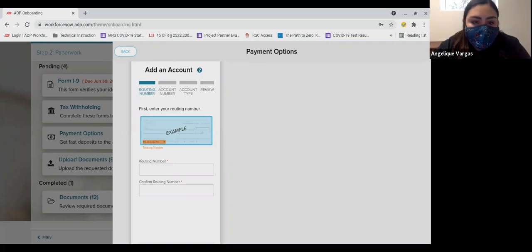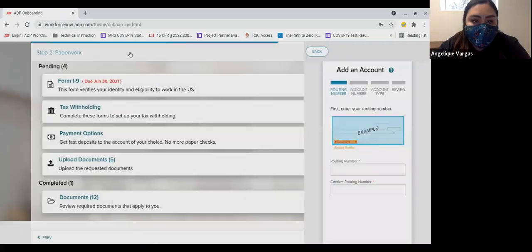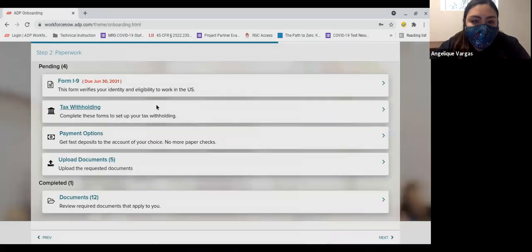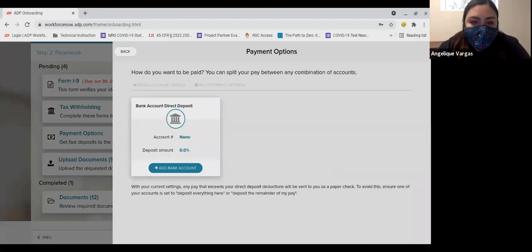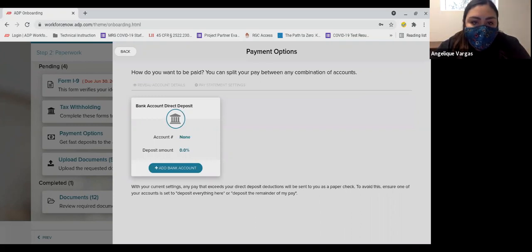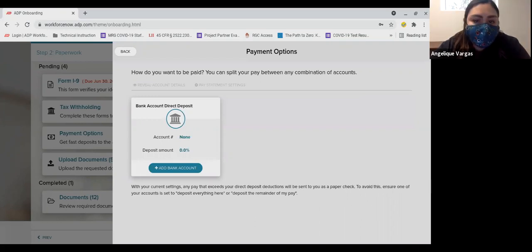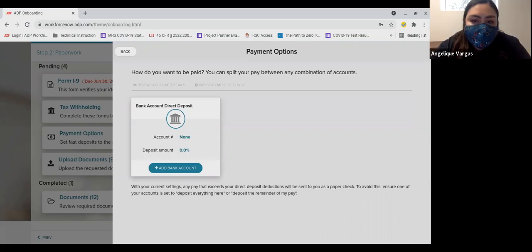Next, you will need to enter your account number. This can be found at the bottom of a check from your account and is the series of numbers to the right of the routing number and before the check number. If you do not have a bank account, you can choose to receive your pay on a Wisely pay card. Please contact your coordinator for assistance with having this set up for you. Rocky Mountain Youth Corps does not issue paper checks.